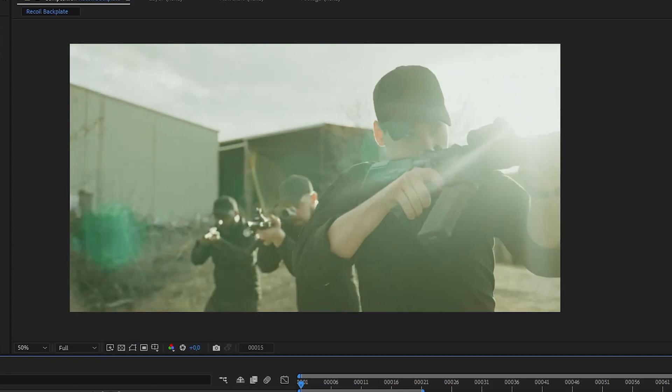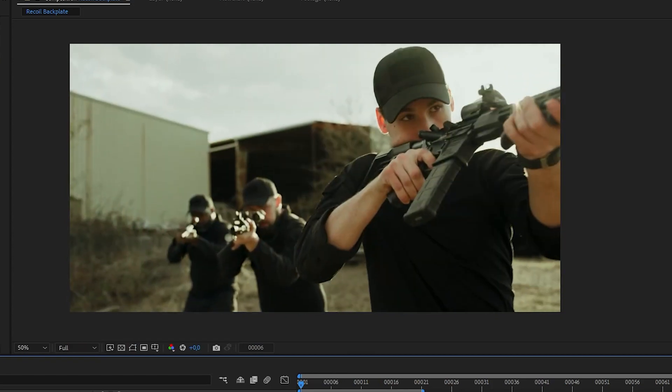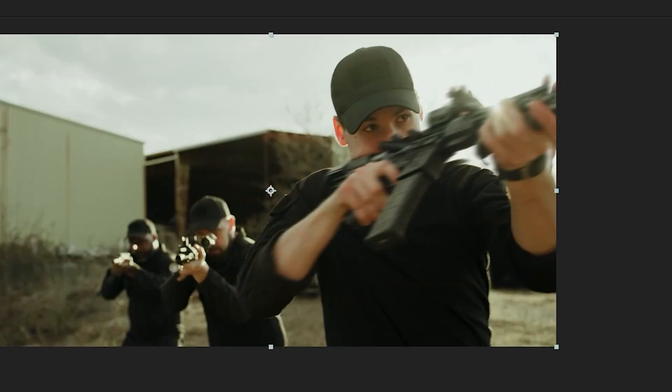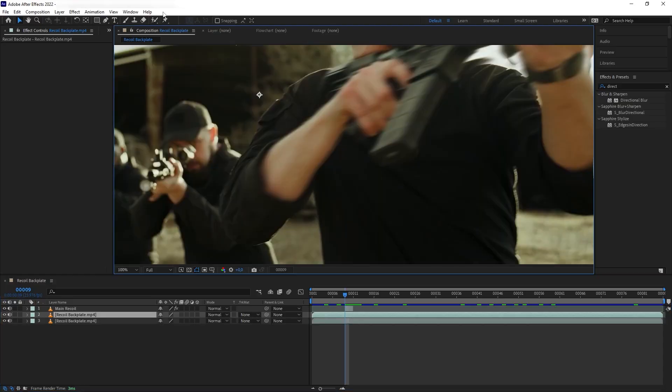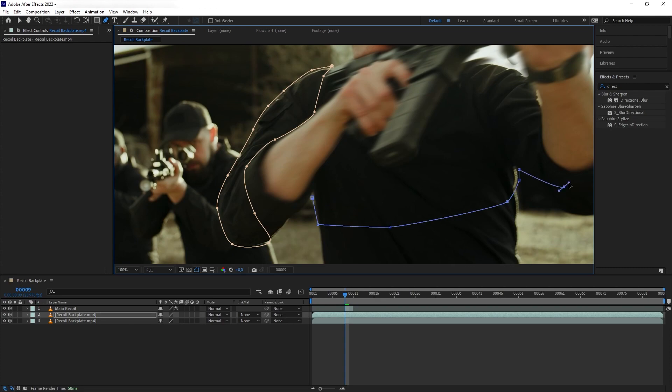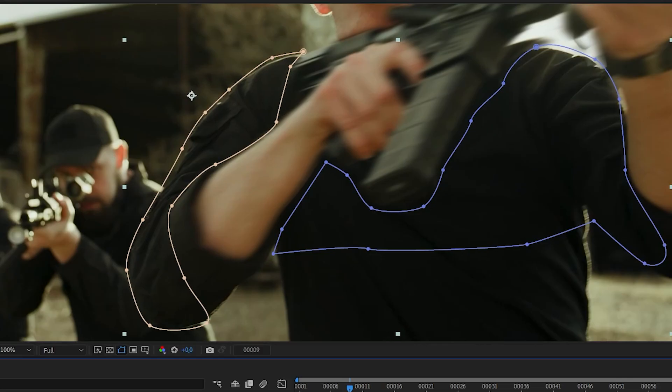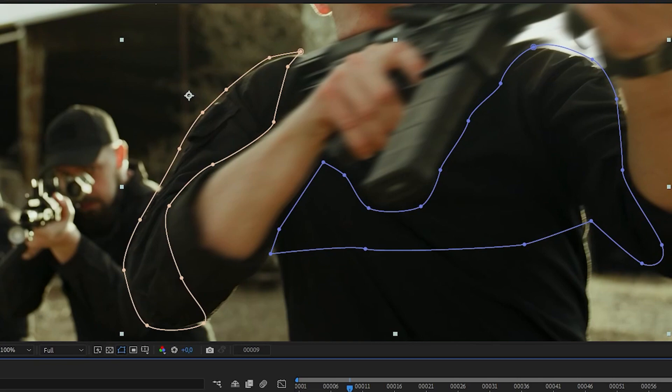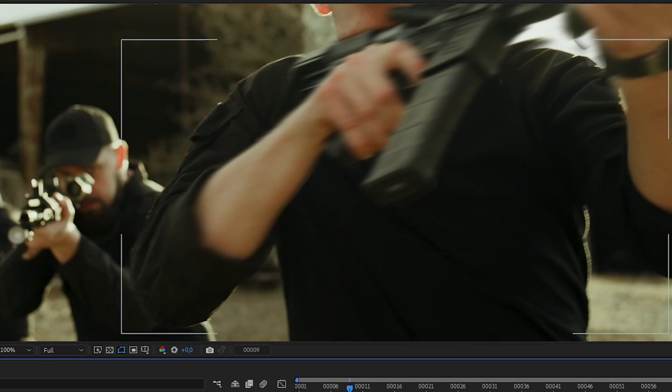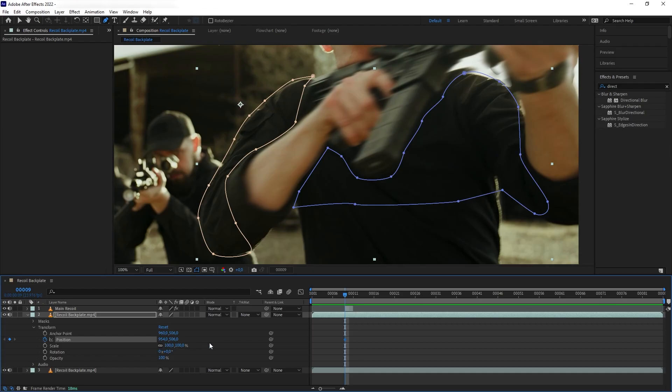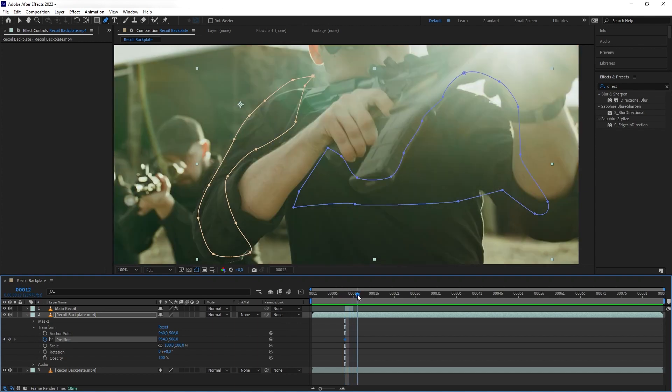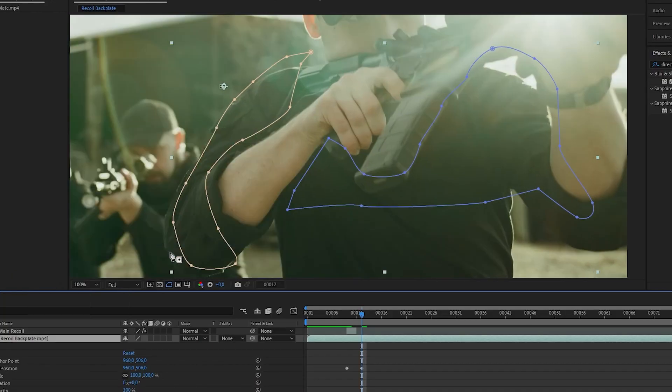Next, we are going to do the recoil on the other part that is affected, which is the upper torso. So let's duplicate again. And we want to mask the upper body, including the upper arm. And then once again, we want to offset it to the left here. And then we are going to add keyframes on the position. Move forward three frames. And then again, right click and fit to comp.